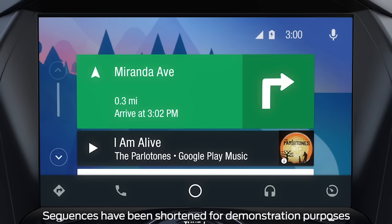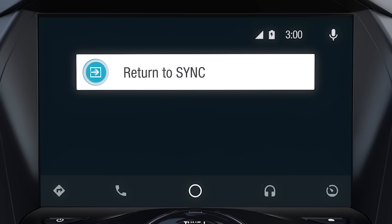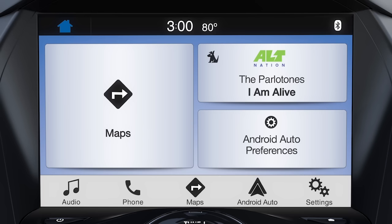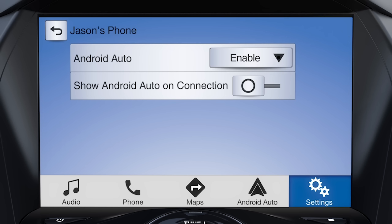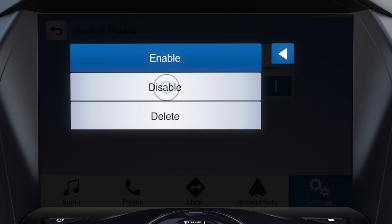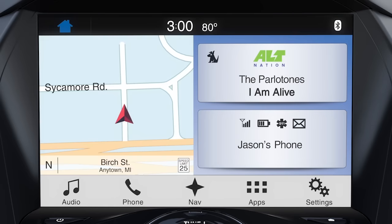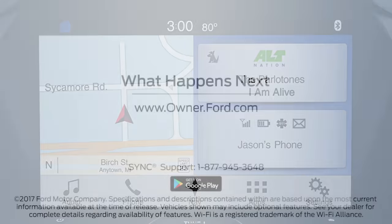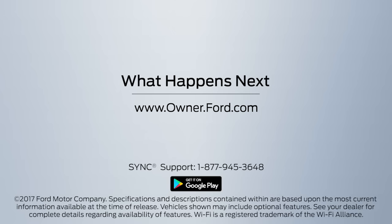To disable Android Auto, touch the tachometer icon, return to Sync, then Android Auto Preferences on the home screen. Touch Enable, then Disable to disconnect. Any questions? Go to Owner.Ford.com.